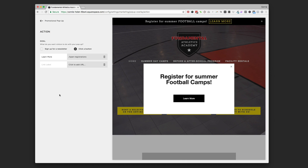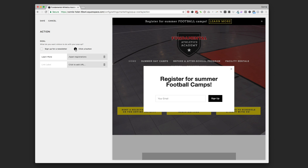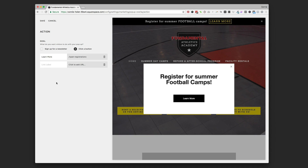Next you get to choose your action — you have two choices. First, you can do a sign-up for a newsletter, which looks similar to a regular newsletter block on Squarespace. You type in what you want on the button, then connect it to your MailChimp account or Google Drive if you want those emails dumped into a Google Sheet. You can also choose a button click, which you might want to use if you're sending somebody to a new sales page or a new service you're offering.